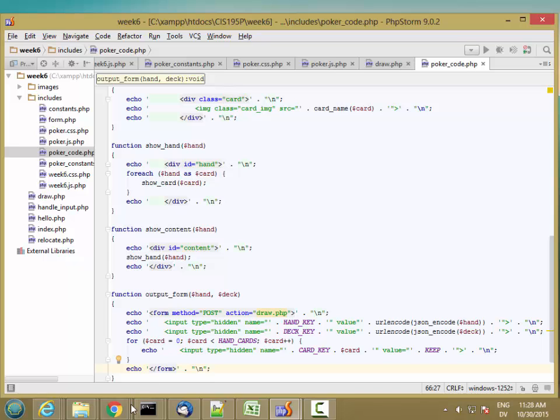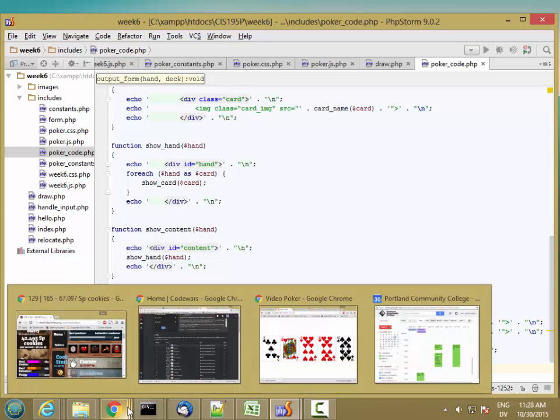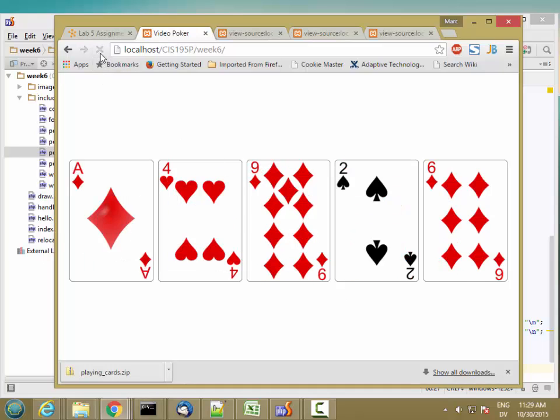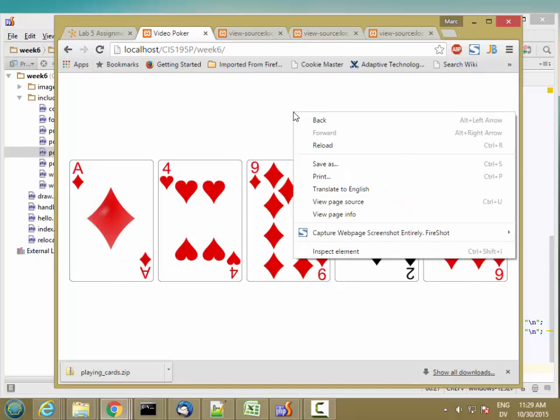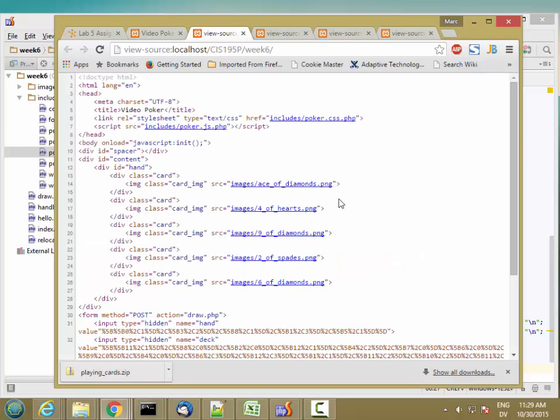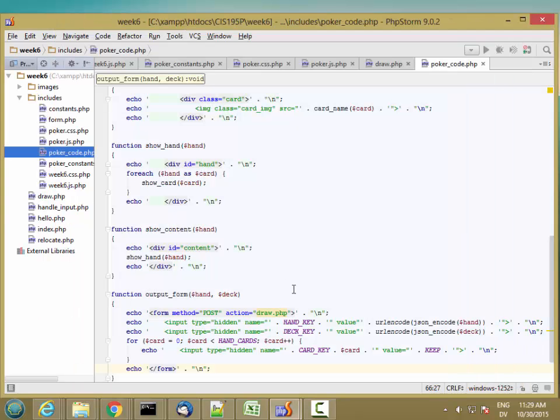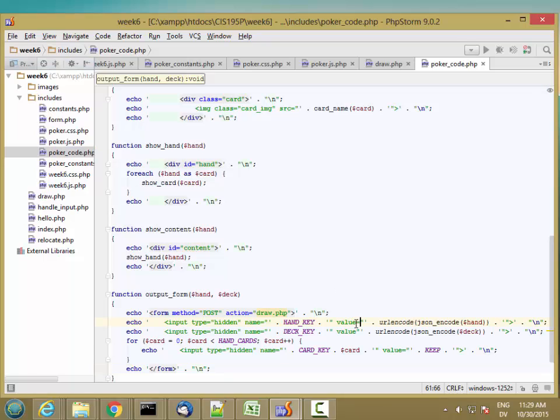But let's go ahead and reload and see what we get. So I'm going to reload. Still works. Looks the same. But if I right click and view page source, we should see our form. Here's our form. I'm missing an equal sign. Those values need equal signs. Let's go ahead and fix that. So value equals.